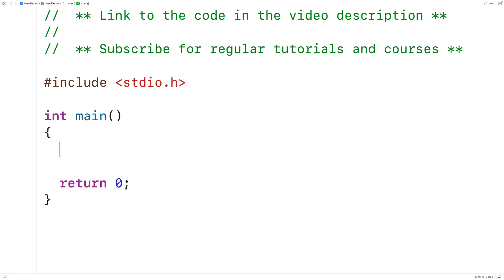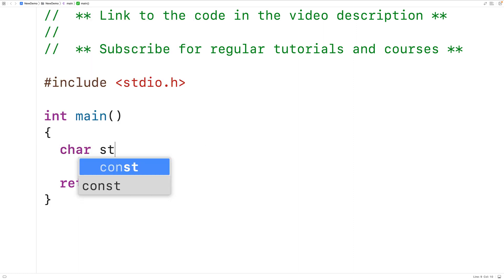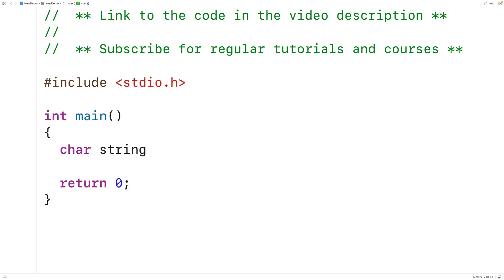In this video, we're going to learn how to find the first occurrence of a character in a string. The first thing we'll do is create a test string. We'll have here charString to create a charArray, and in that charArray we'll store a string.